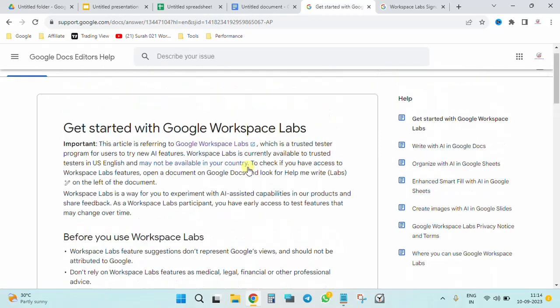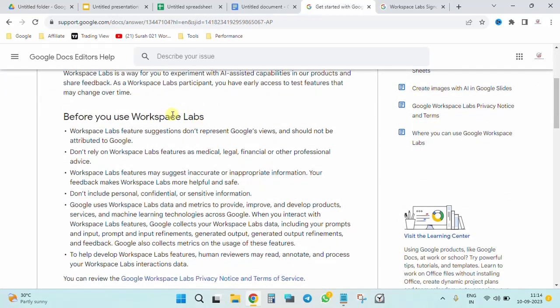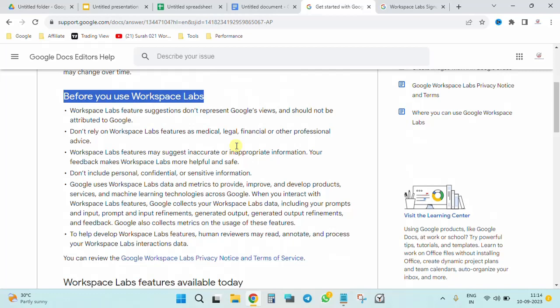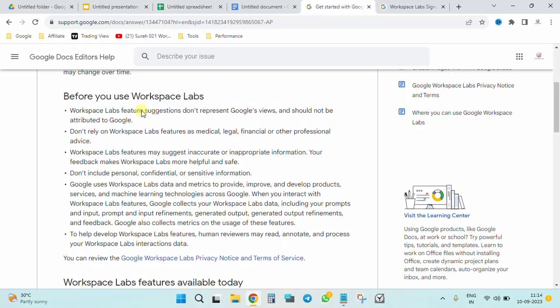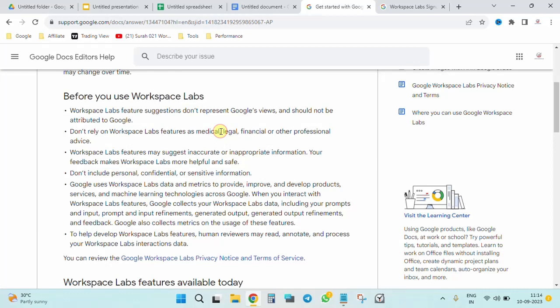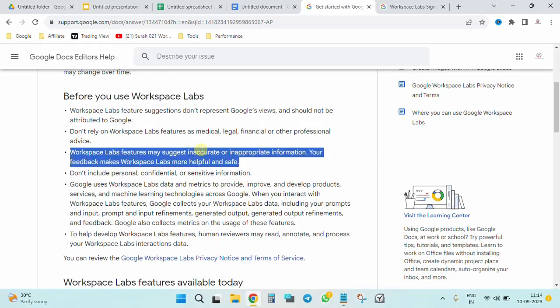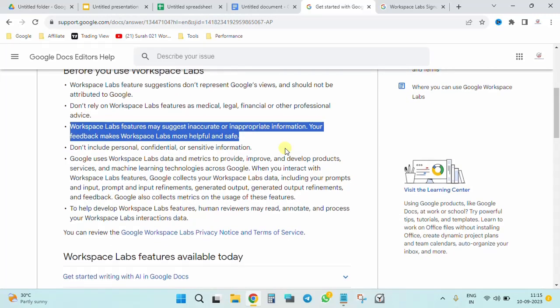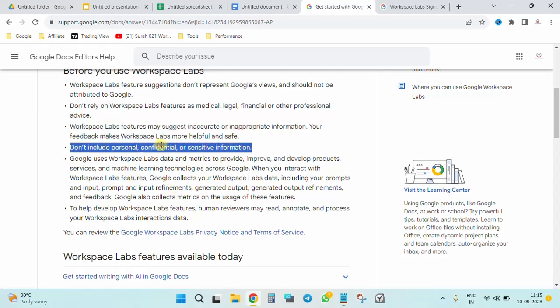So if you come back to this particular thing - before you use Workspace Labs, please pay attention over here. It's like disclaimers, but it is more serious. Workspace Labs features' suggestions don't represent Google's views and should not be attributed to Google. That's perfectly fine. Don't rely on Workspace Labs features as medical, legal, financial, professional advice - again, fair enough. Workspace Labs may suggest inaccurate or inappropriate information. We understand that since we have started using the chatbots. Don't include personal, confidential, or sensitive information. Now this is one of the key things which you should remember if you are trying out this particular thing.